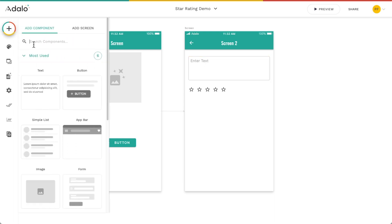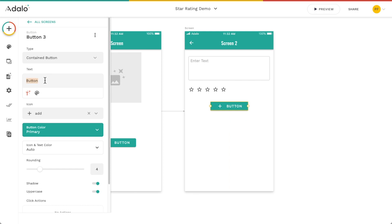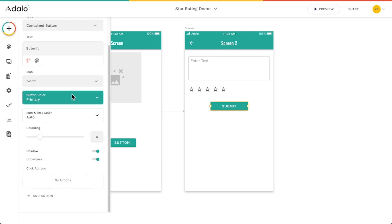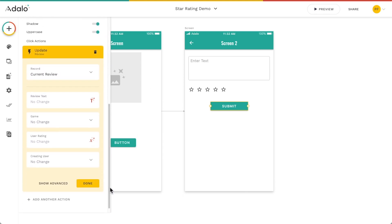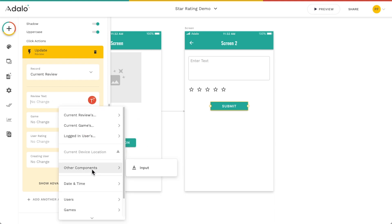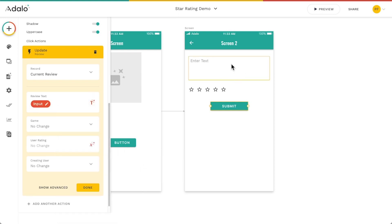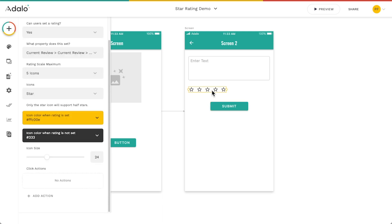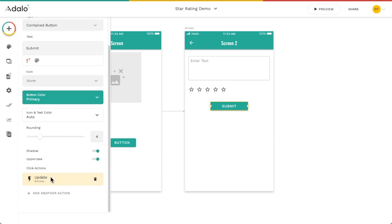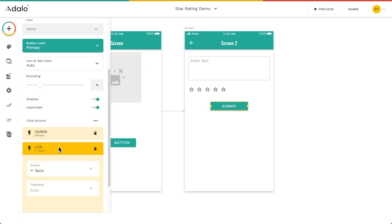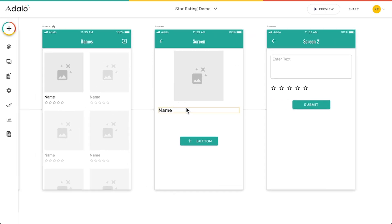The final thing here is adding a submit button. Because we've already created the review, we're basically just going to update the current review. This is where we fill in the review text — that's the other component's input, so it's best to label your inputs so you can identify them. For the user rating, we don't actually need to set that on this button because the star component does it for us automatically — as soon as they tap on a star it updates that property without us even having to save it on the button. Then we make sure the submit button links back.